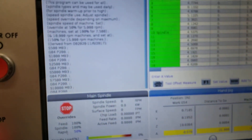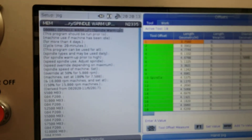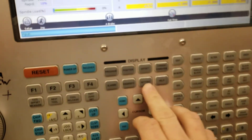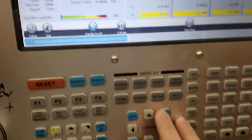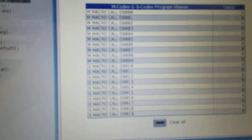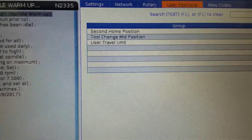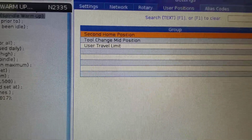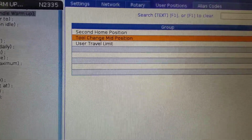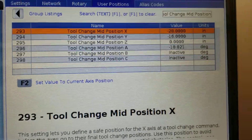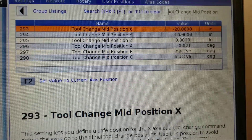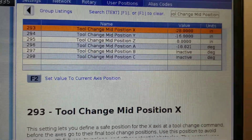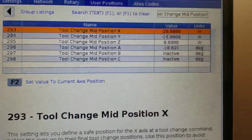To set a safe tool change position, you'll hit Settings, Up, User Position, Tool Change Mid Position, and then it tells you you can use F2 to set the current position. These are my current settings.